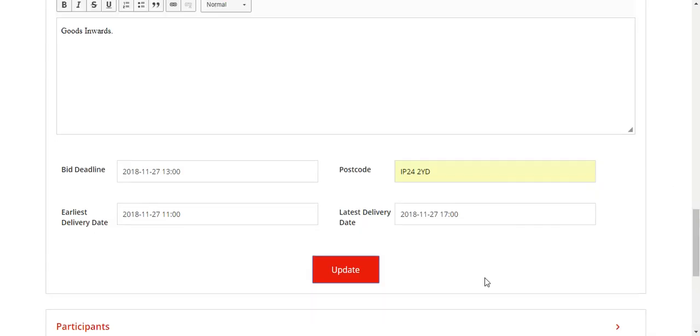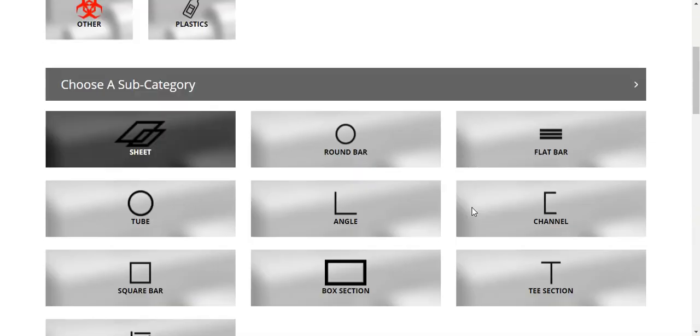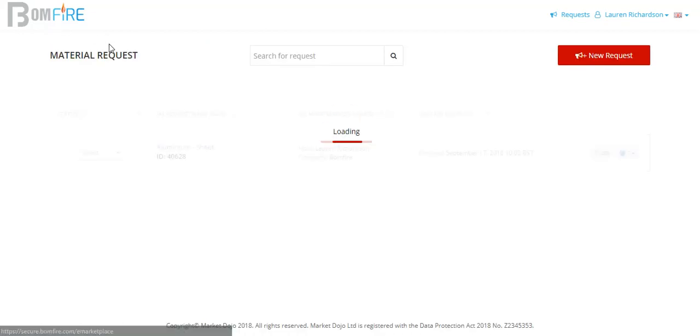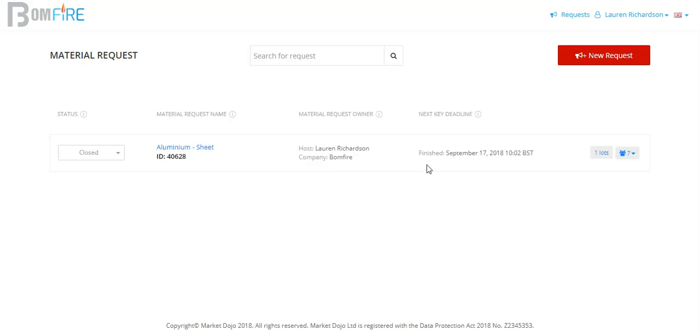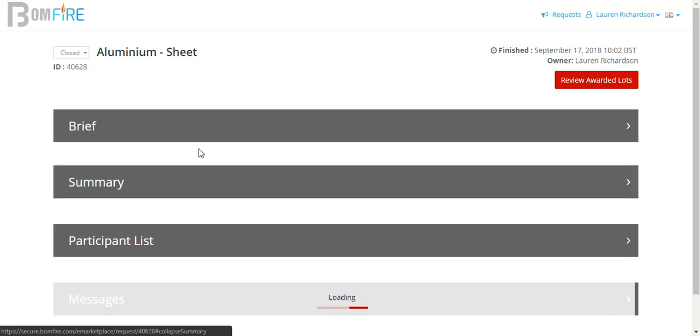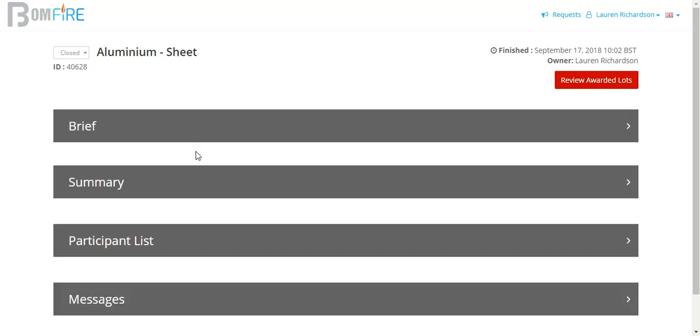You would then click submit request, which will bring you back to your home screen. When you come back to your home screen, your quotation will be listed on the screen as such. You can then click into this quotation and it will give you a summary of everything that you have typed in on your request.